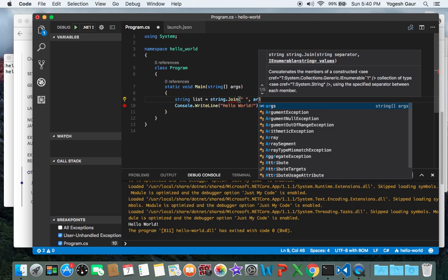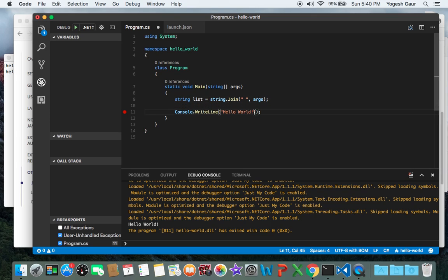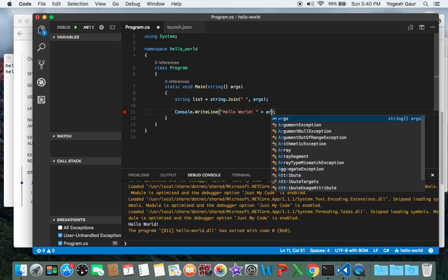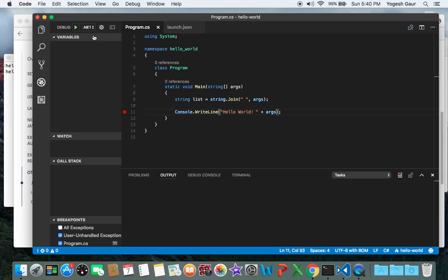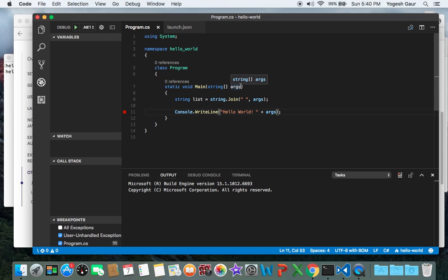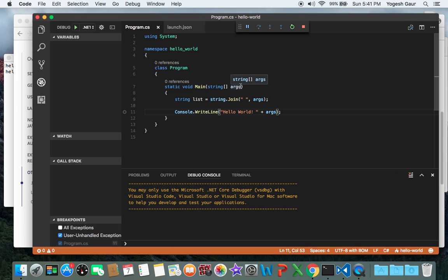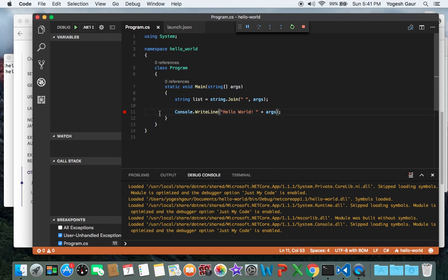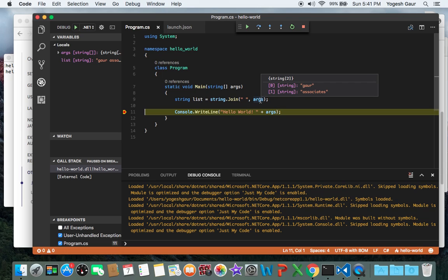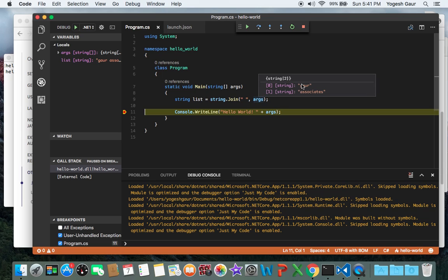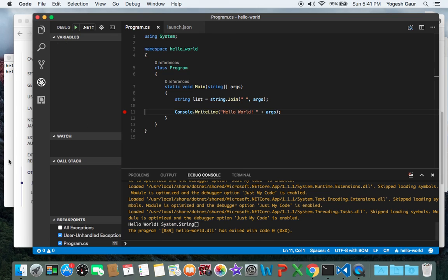As you can see, the IntelliSense is working here, and I'm just going to concatenate the arguments to this list. Here you go. Let's just try to run this again so we can see if the arguments are showing up in the debugger very nicely, and it's all good.